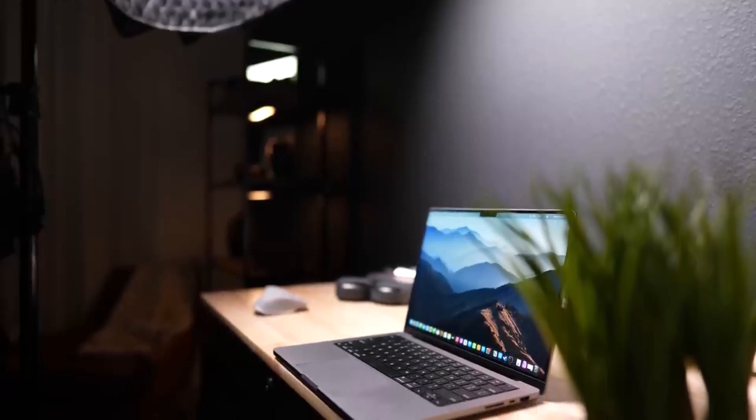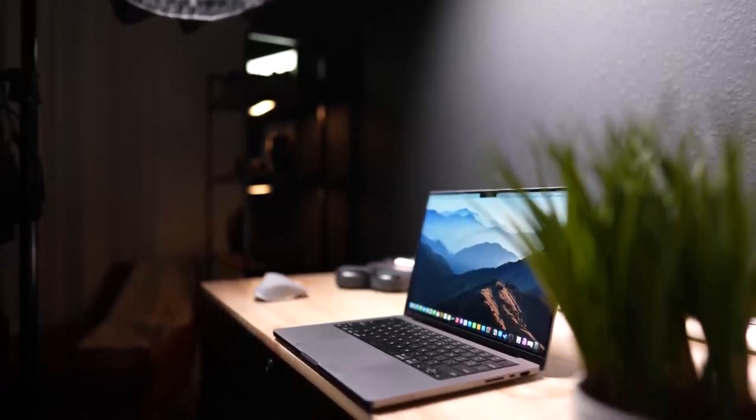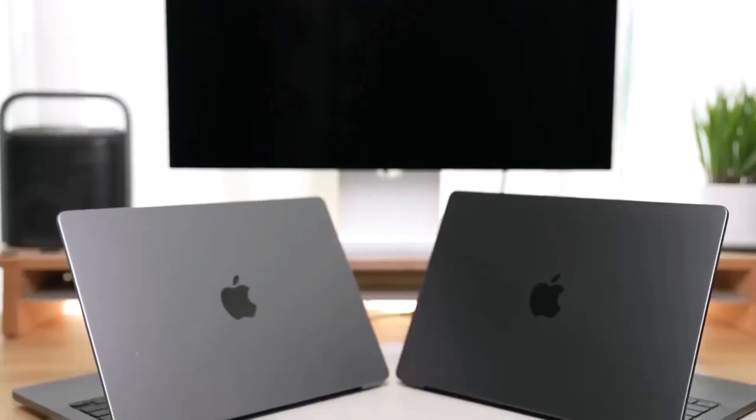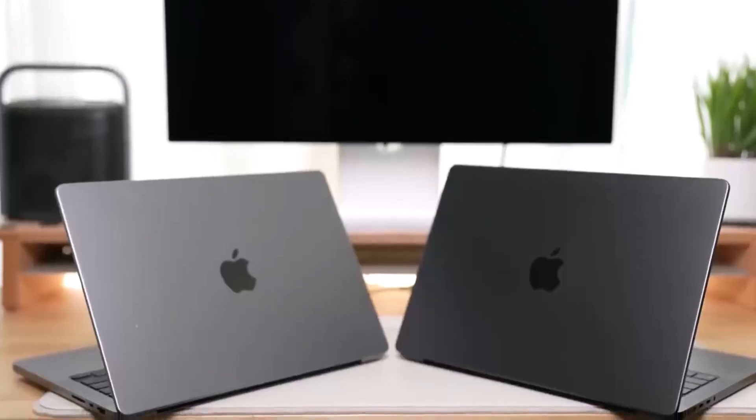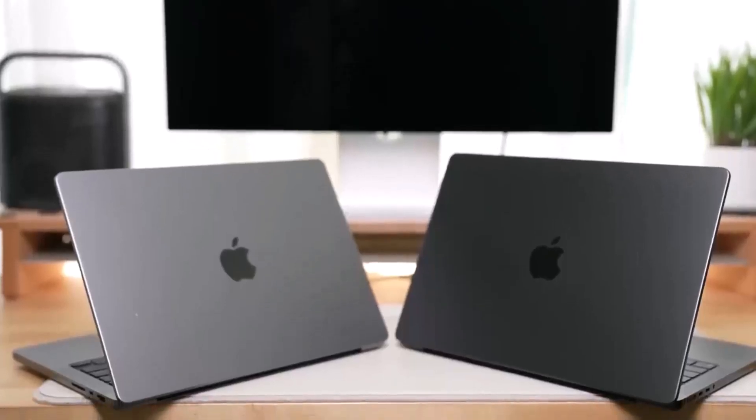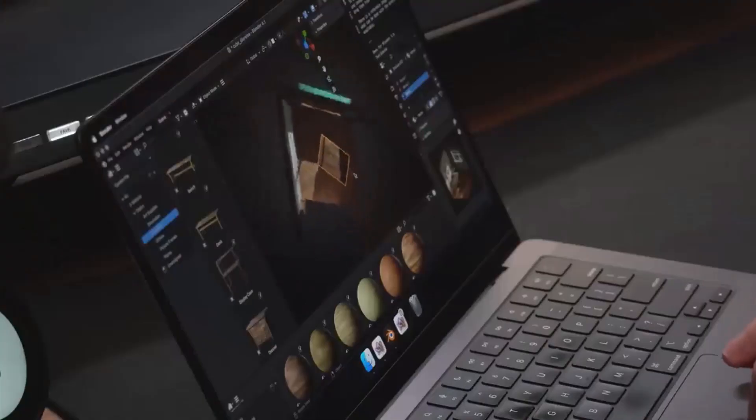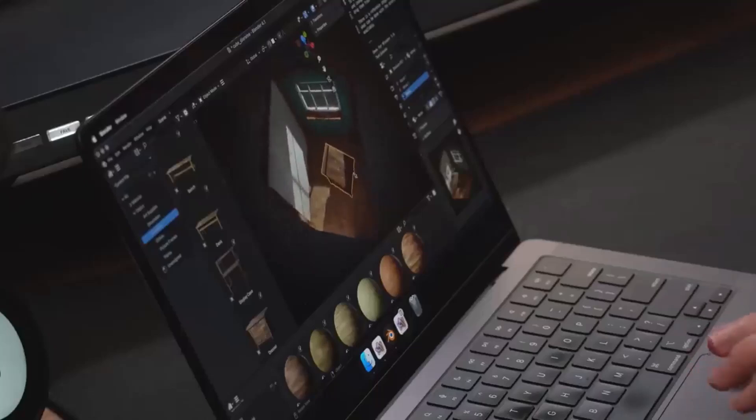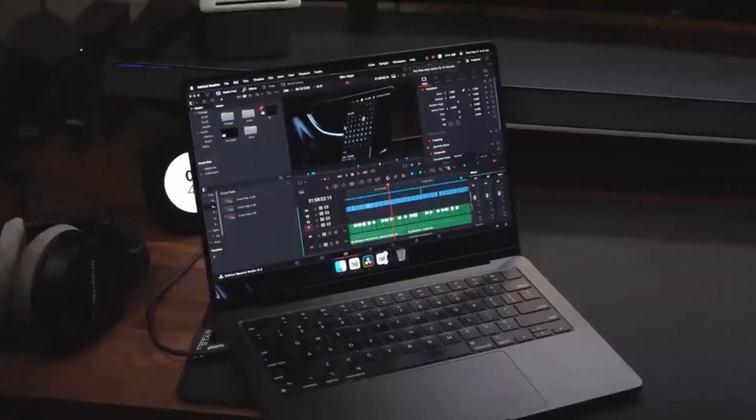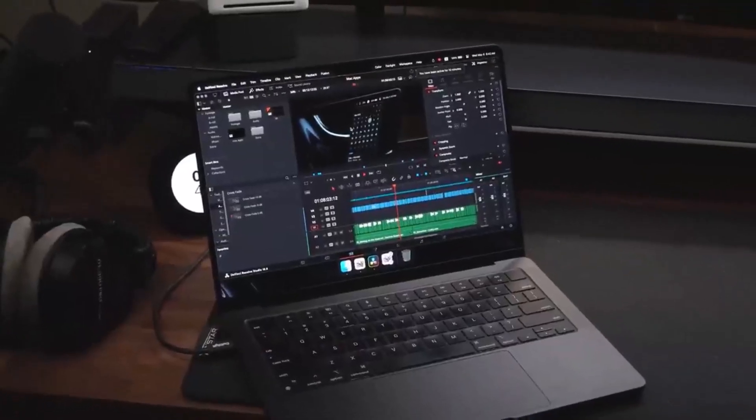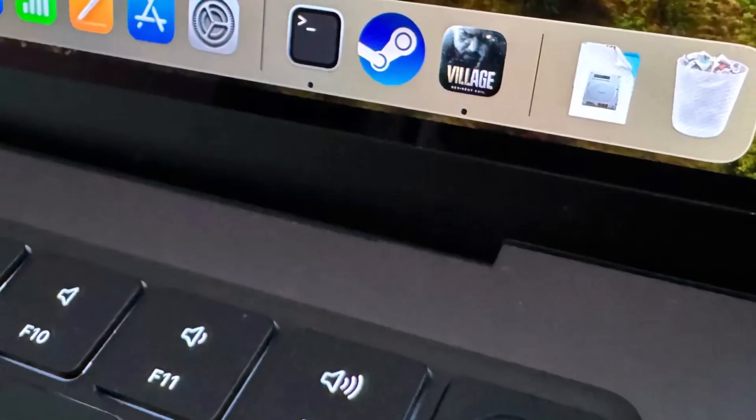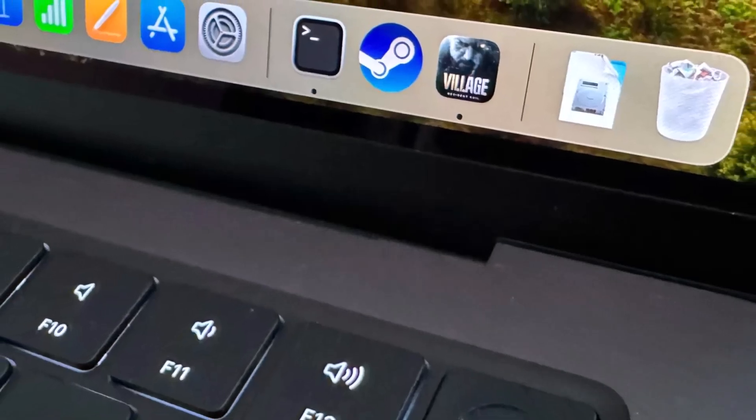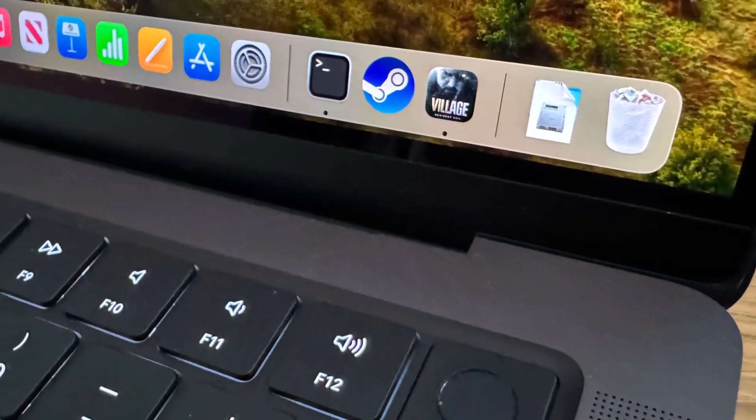The M3 Pro not only boosts raw performance but also supports two external 4K monitors compared to the base model's single external monitor. Apple recommends the M3 Pro for tasks such as working with gigapixel panoramas or editing multiple 8K video streams.